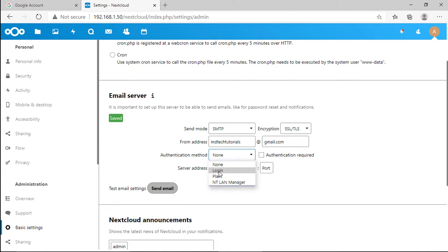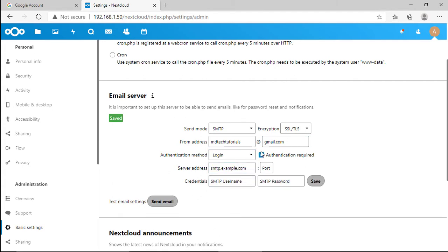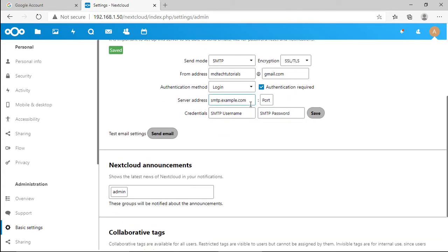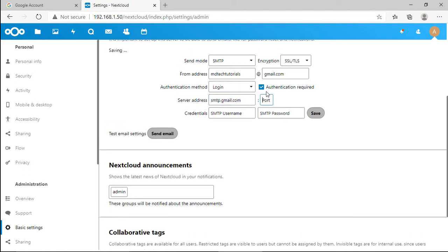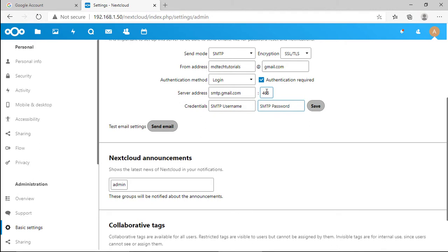Select login for authentication requirements. Enter the Gmail SMTP address and port 465. Lastly enter your Gmail account for the credentials and paste the generated app password that we created earlier.